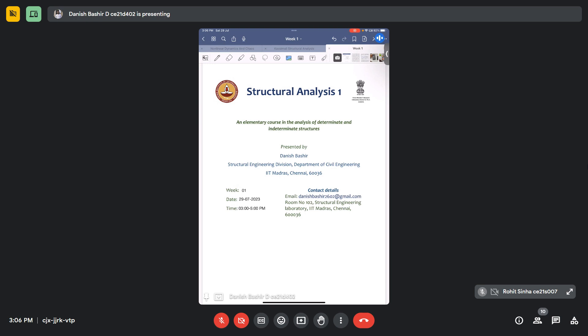Good afternoon, everyone. Welcome to Structural Analysis 1. It's an elementary course in the analysis of determinate and indeterminate structures. I am the TA for this course.